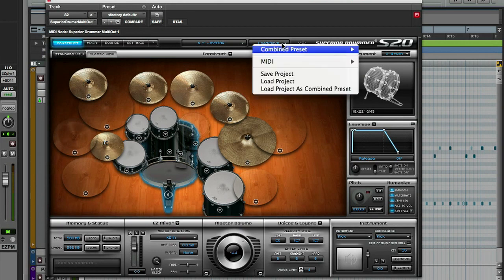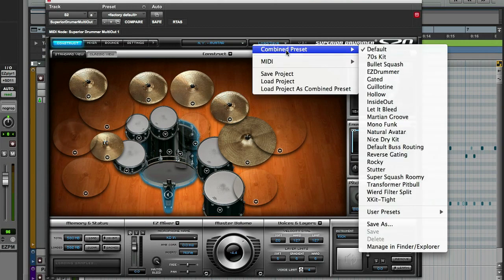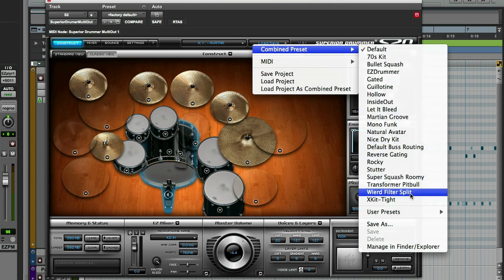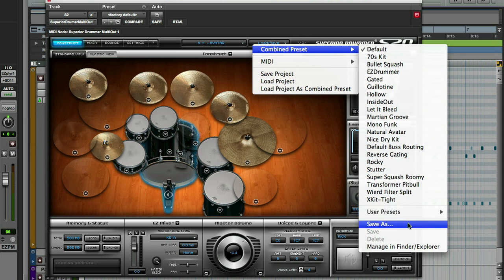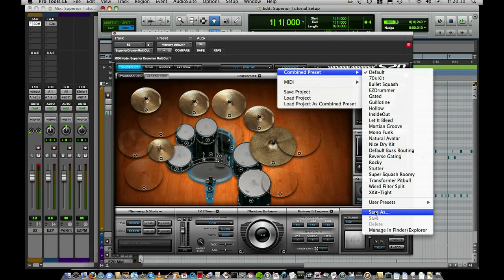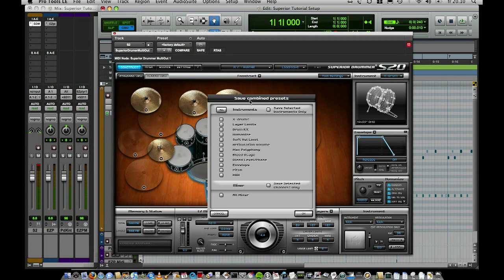If you look in the load/save menu you have a combined preset menu. First you have all the presets pre-made for you, then you have user presets, and you can also save a combined preset from here — it will always bring those up in this menu. A combined preset, if we go into the save-as dialog, is where you can save every aspect of your current project.